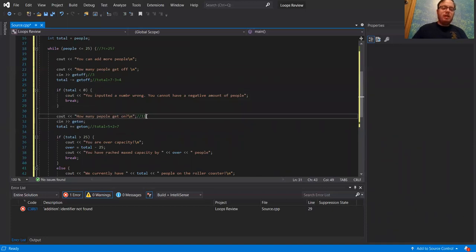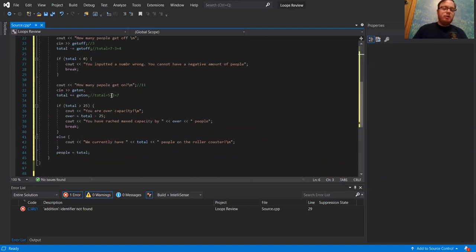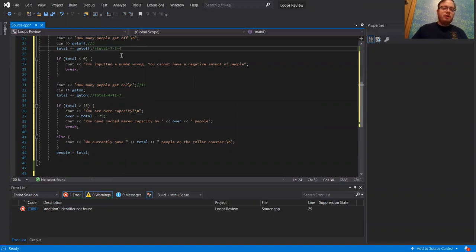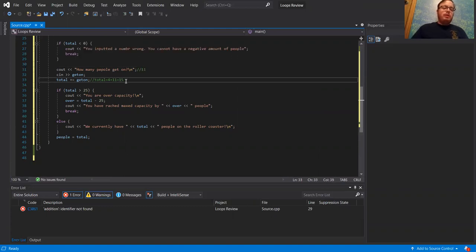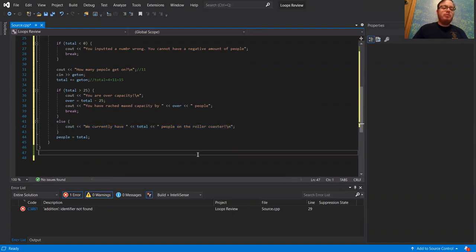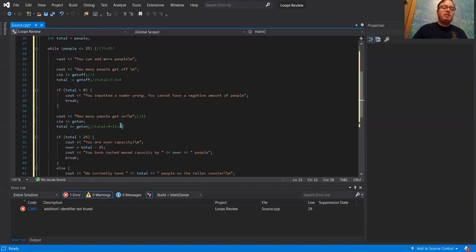How many people get on? Eleven people get on — we had a party! So now total is going to add 11 to the previous total of four, giving us 15 people. Eleven is not greater than 25, so it's going to move to the else statement and say: we currently have 15 people on the roller coaster. Now it's going to change people to 15.